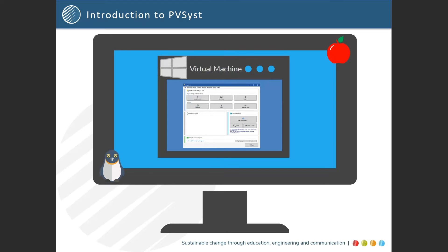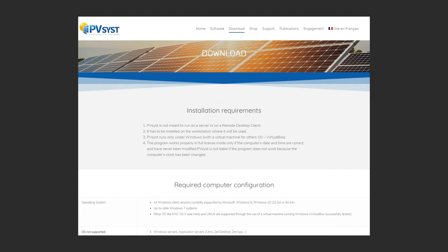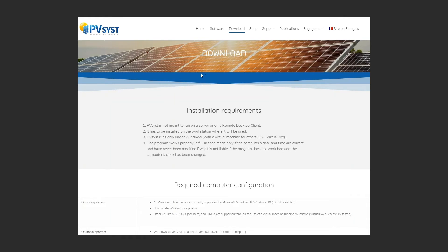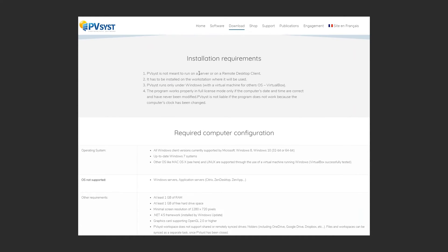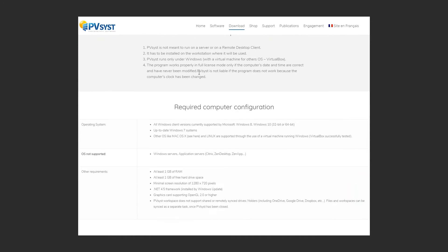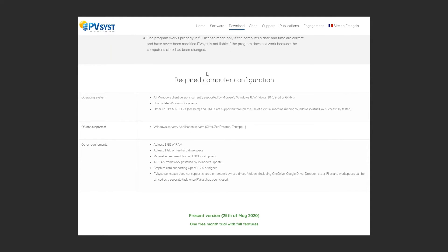It also has additional hardware requirements to operate. These factors are outlined on PVSYST's download page when you go to download the software from their website. Prior to downloading, we definitely recommend that your computer is appropriately sized and runs the correct operating system to ensure that it will run smoothly for you.